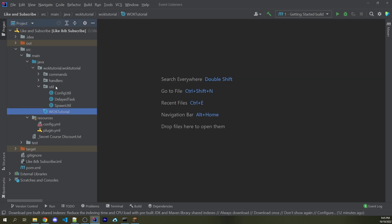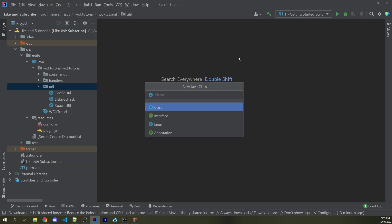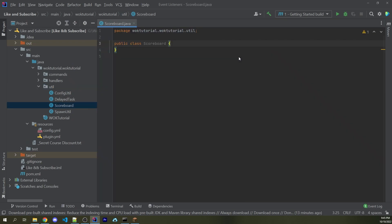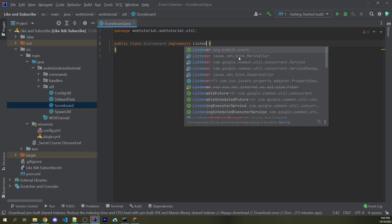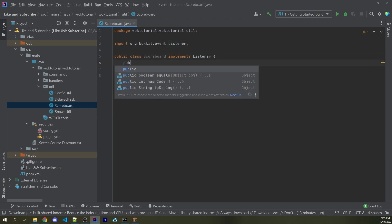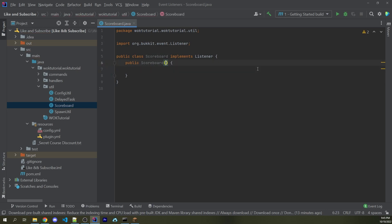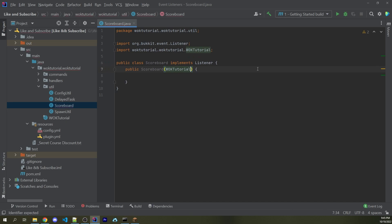So now within a utility folder, I'm going to make a new class, and I'm going to call this Scoreboard, and within here, I'm going to make this Implement Listener. Of course, if you're going to handle listeners elsewhere within your project, you don't need to directly do this. Then I can create a constructor called Scoreboard, and I want the first argument to be the instance of my main class, which is going to be called WarnoffKeysTutorial. I'm going to call this plugin.